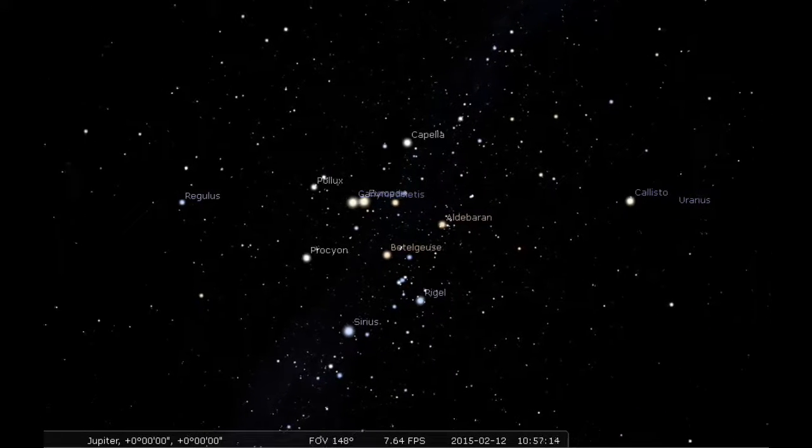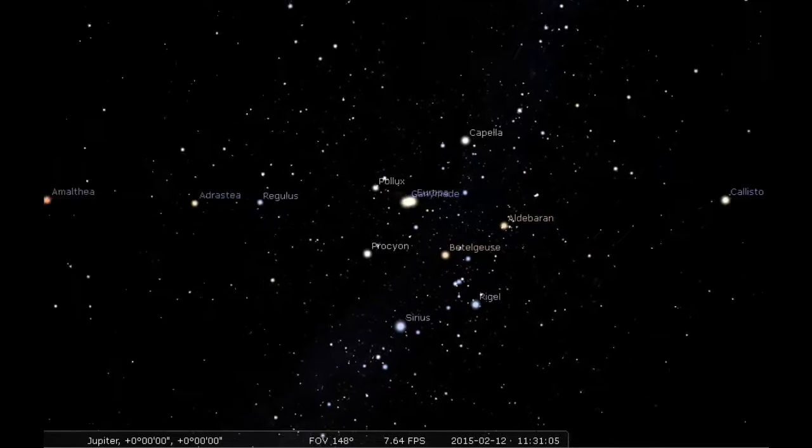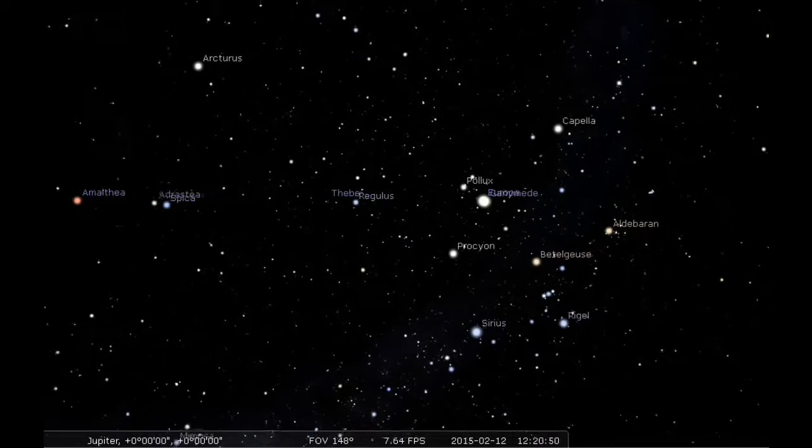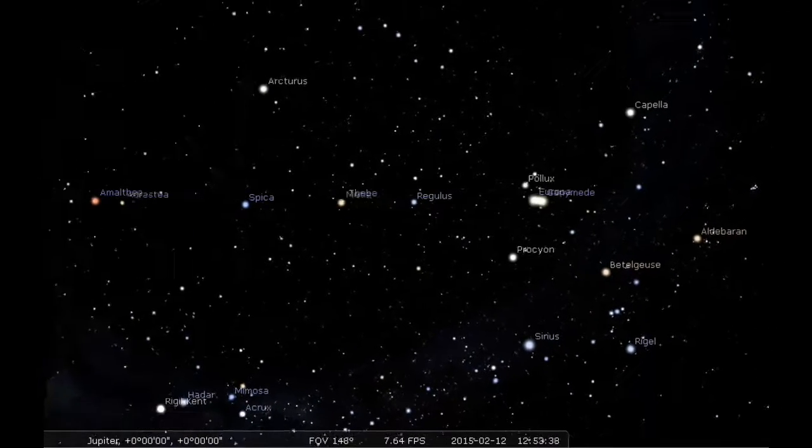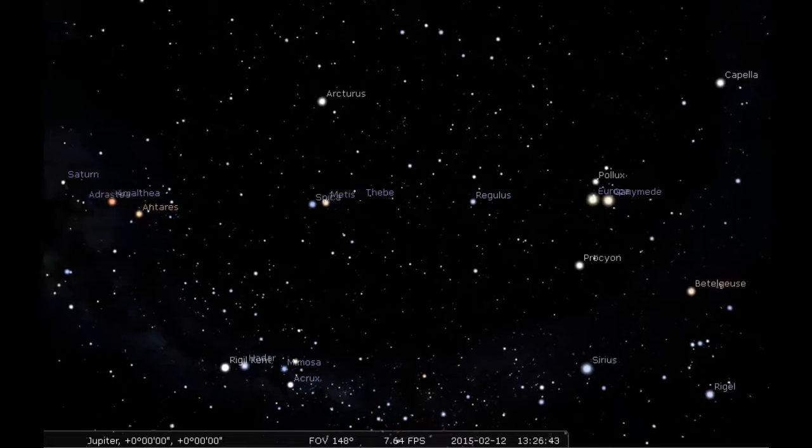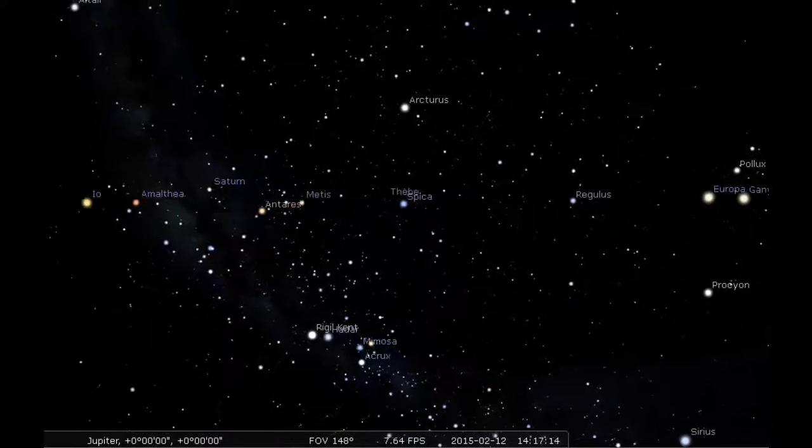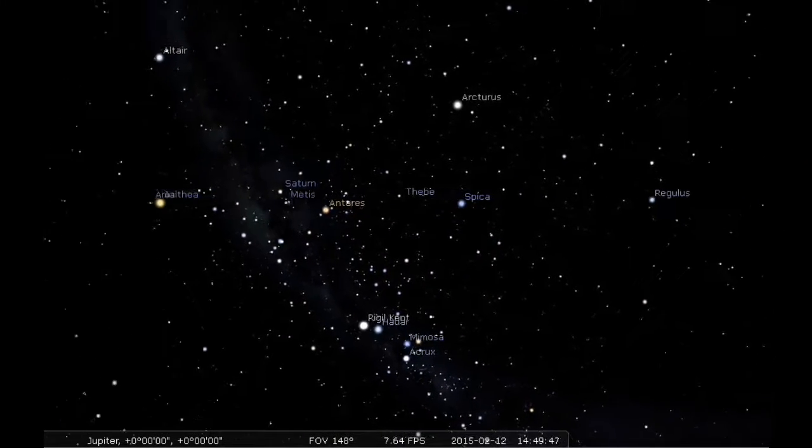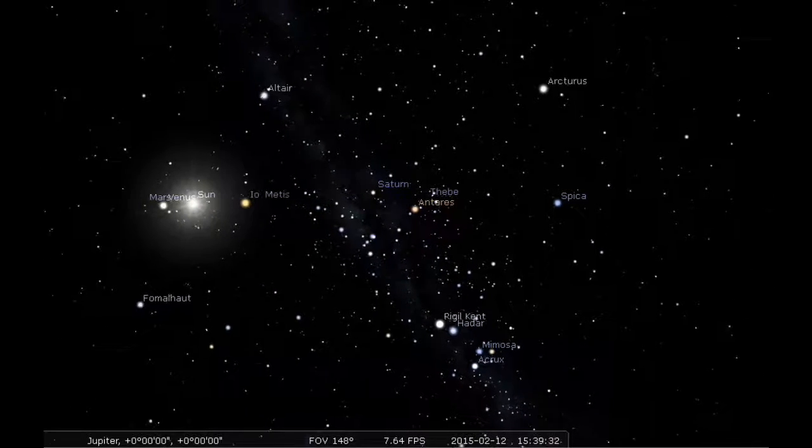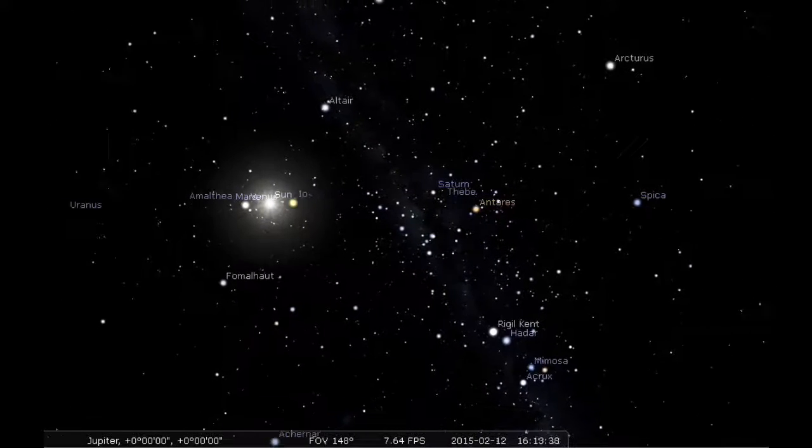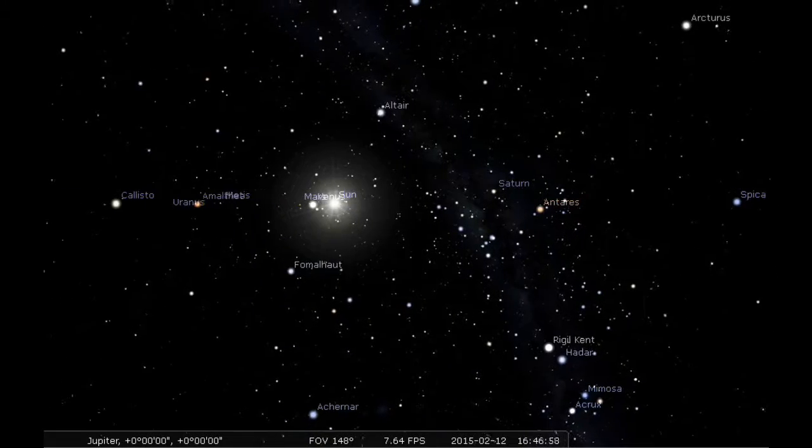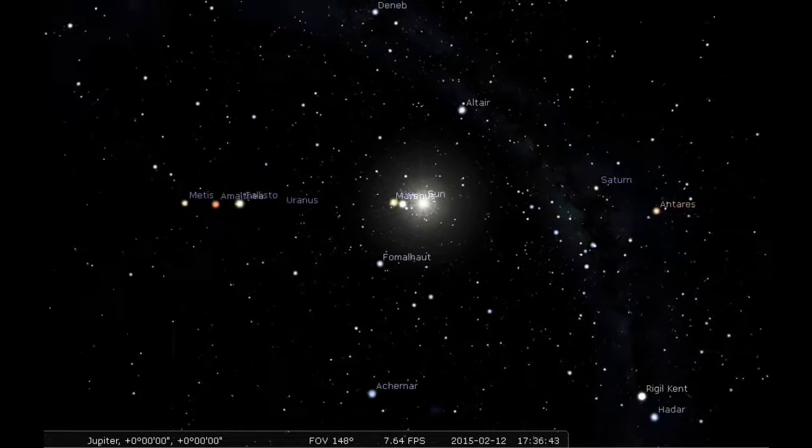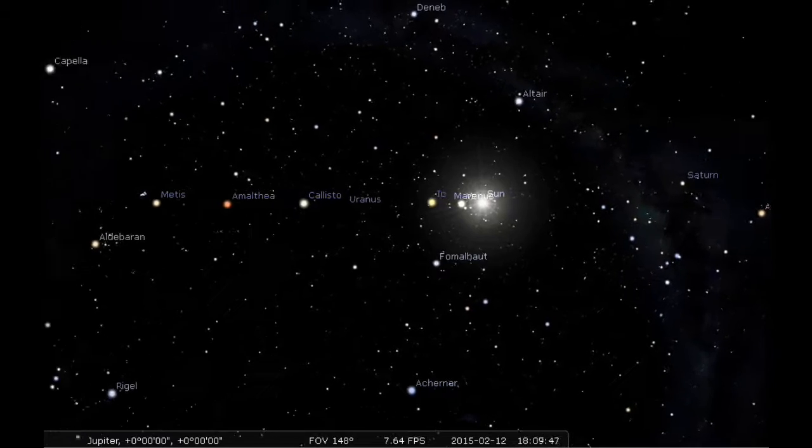Here's Europa passing in front of Ganymede. Remember, they're both on the same side of Jupiter, and Io is on the opposite side. And there goes Io between Jupiter and the Sun to transit and cast its shadow on Jupiter from Earth's point of view.